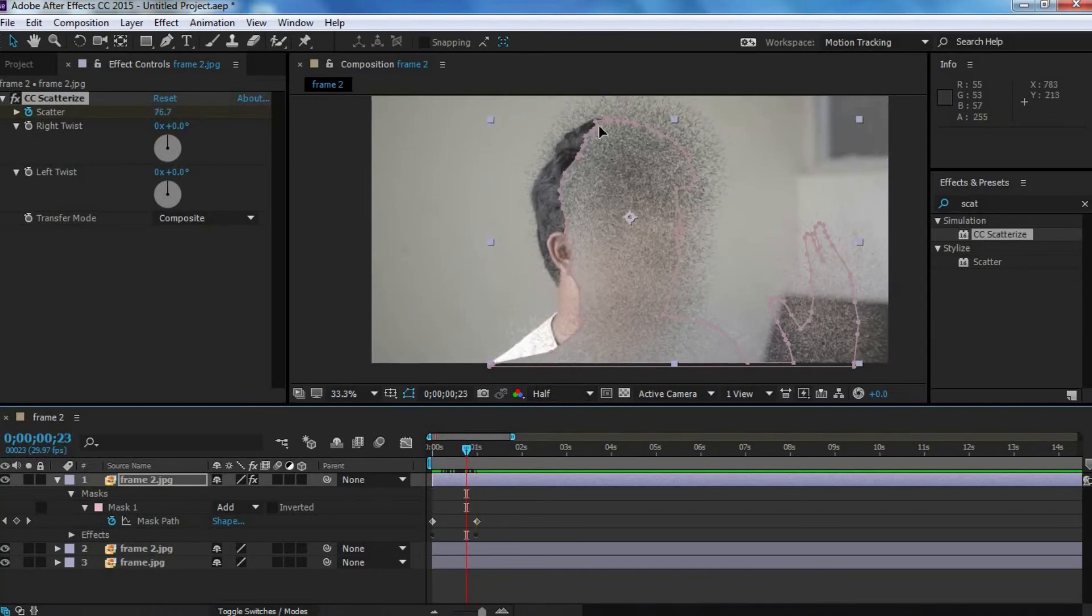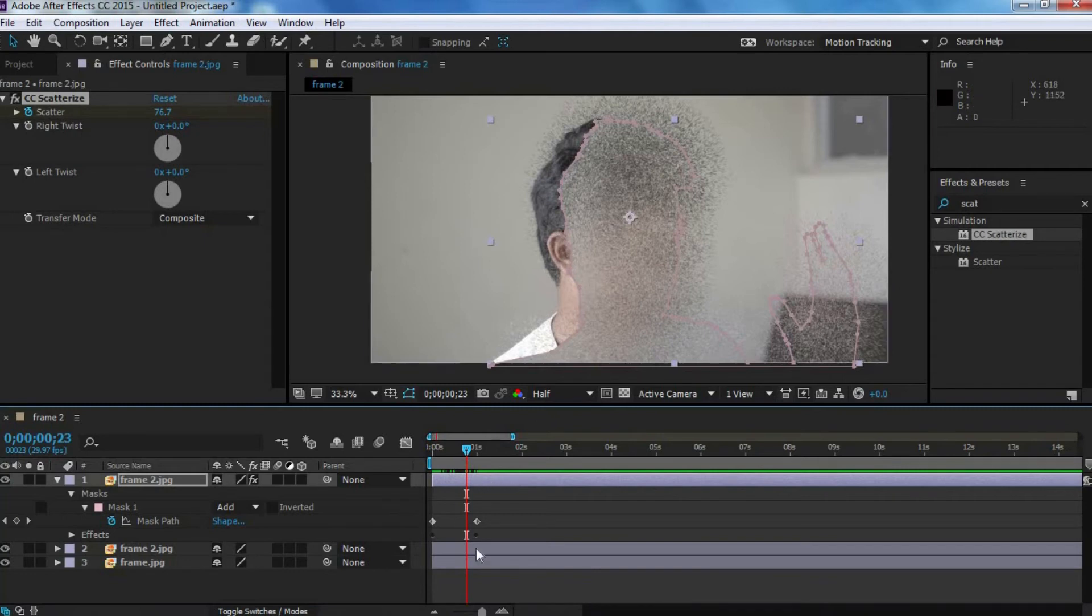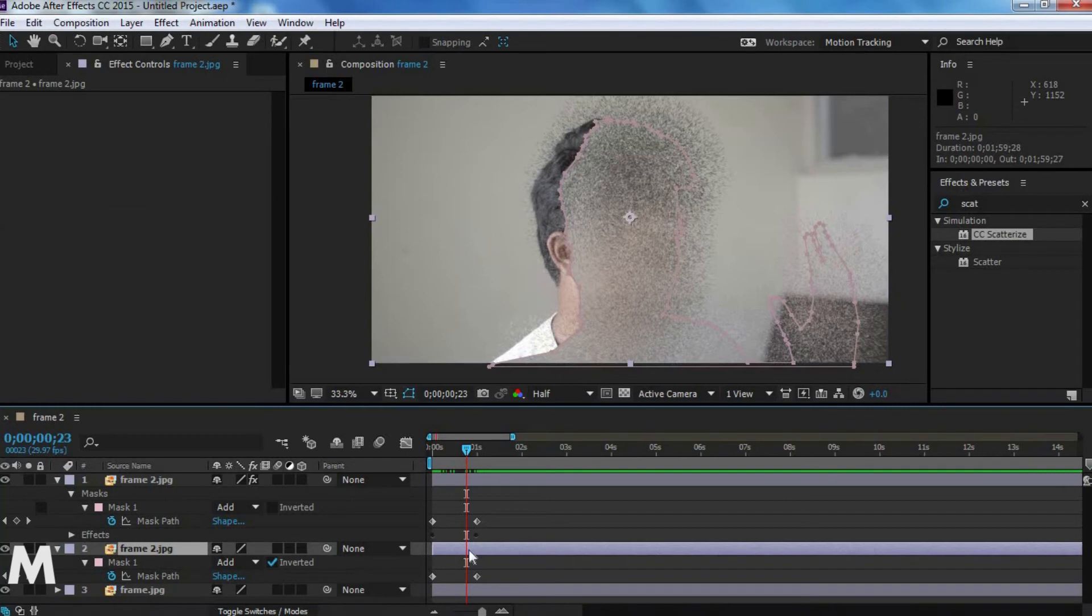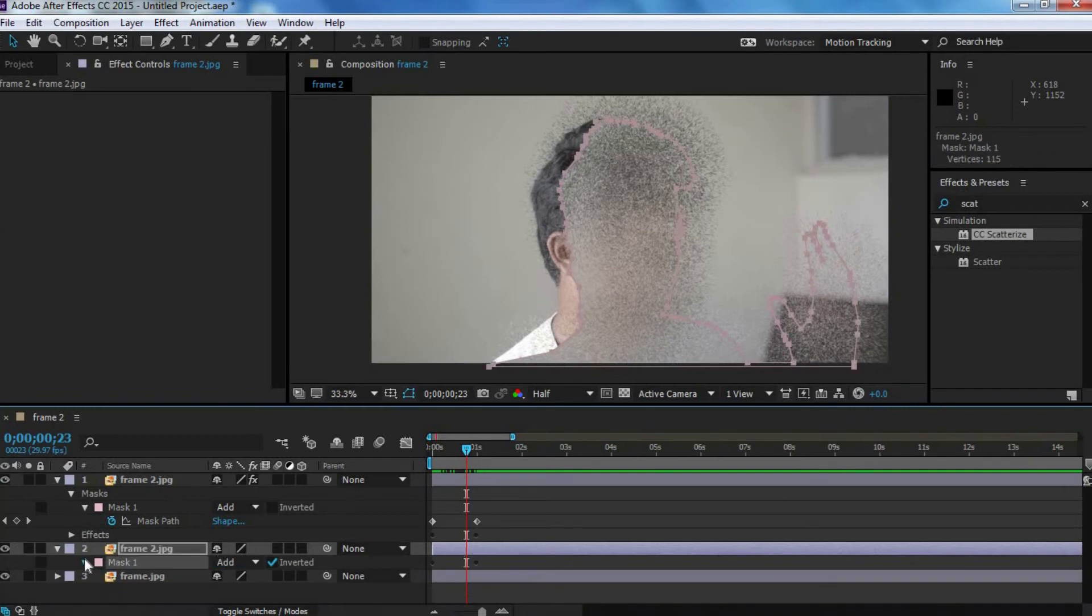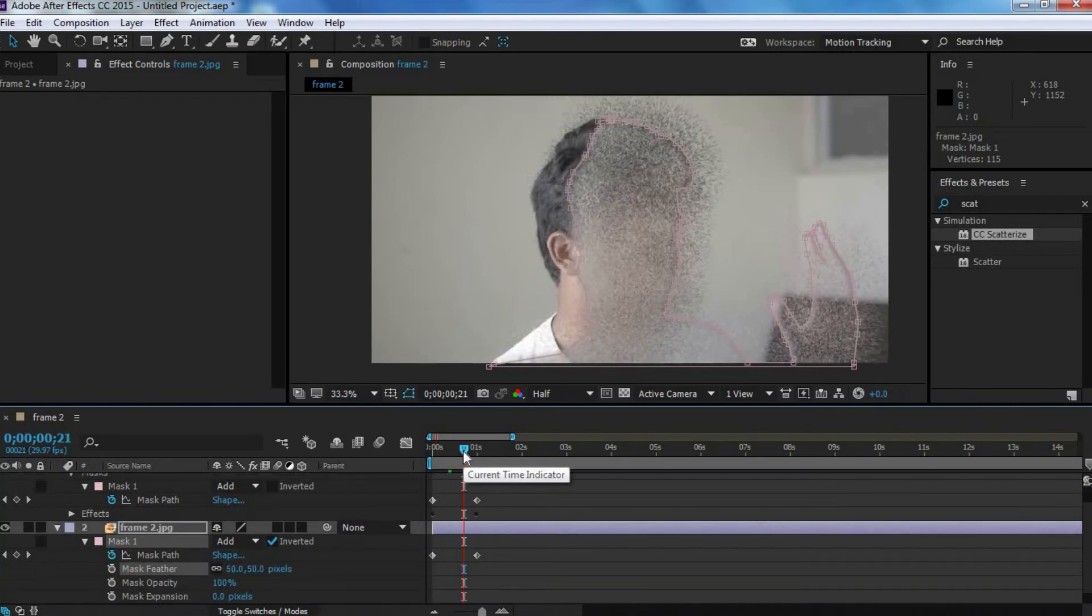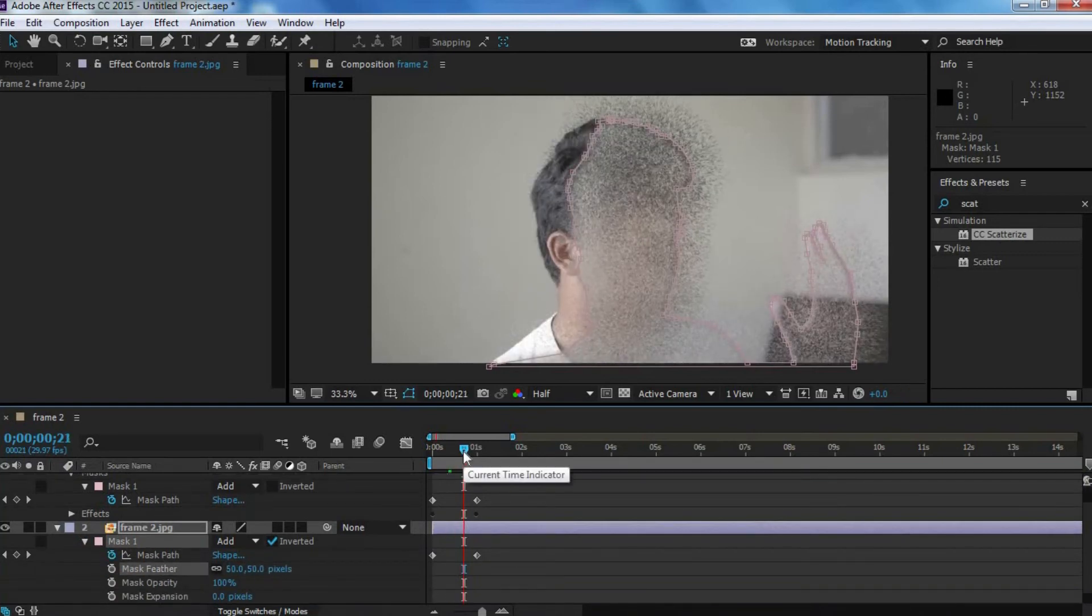But then, this cut is way too hard over here. So, what you want to do is that you want to click on the bottom clip, hit M on your keyboard. Next, go to mask one. And then, change the feather to something around 50.